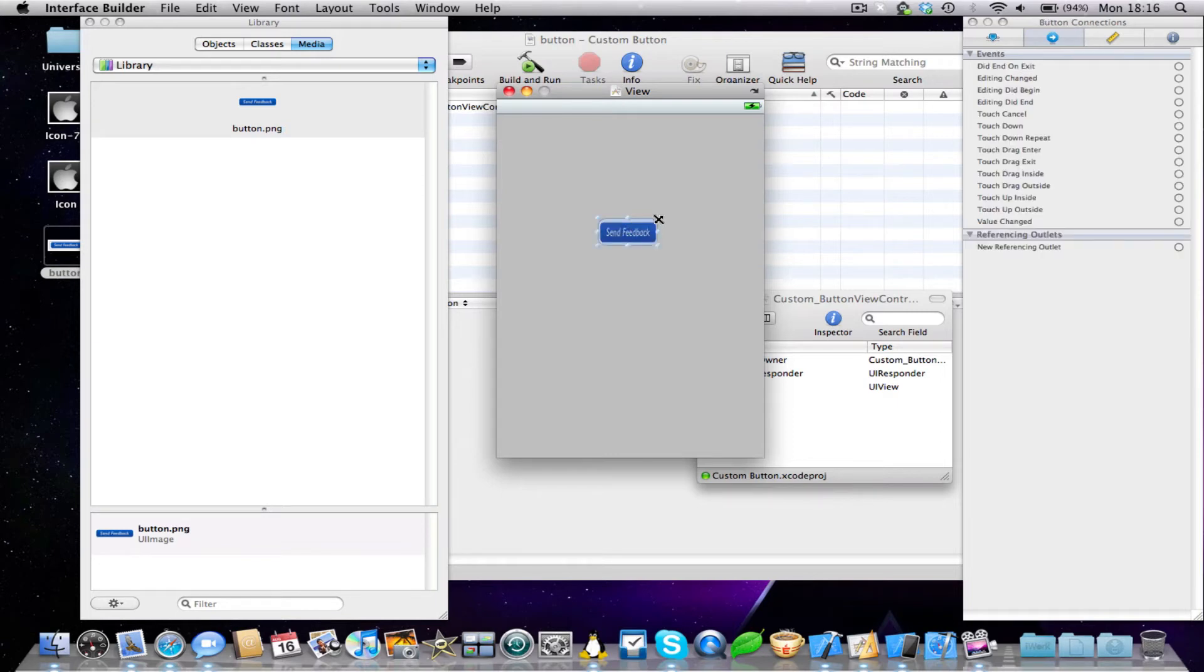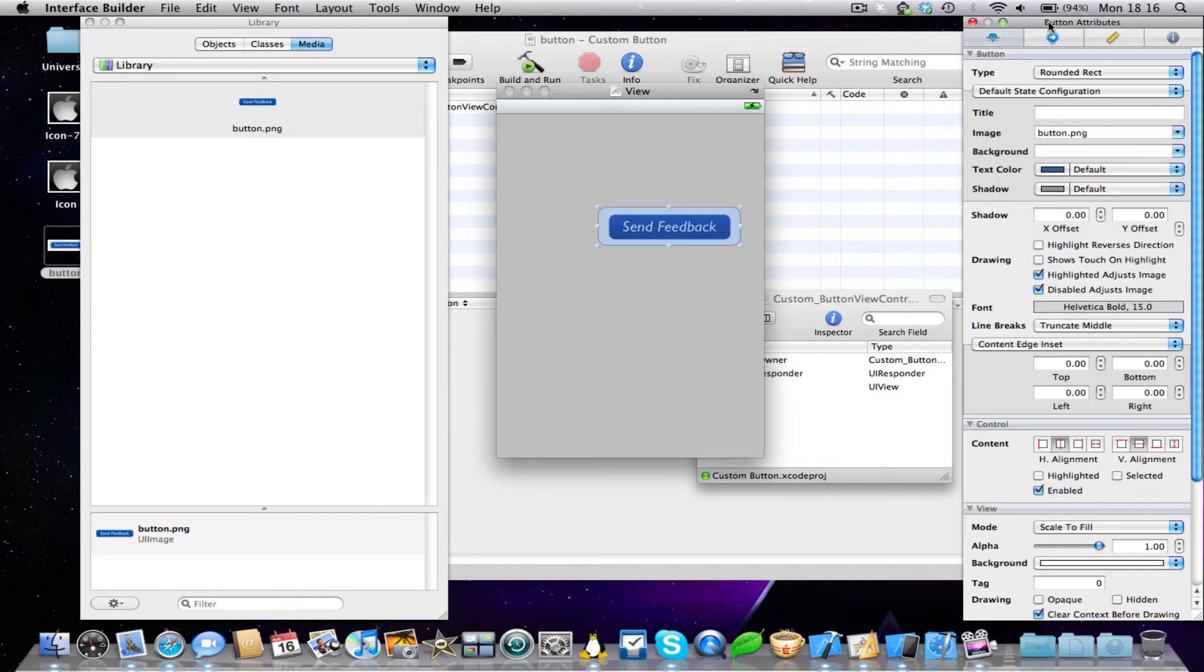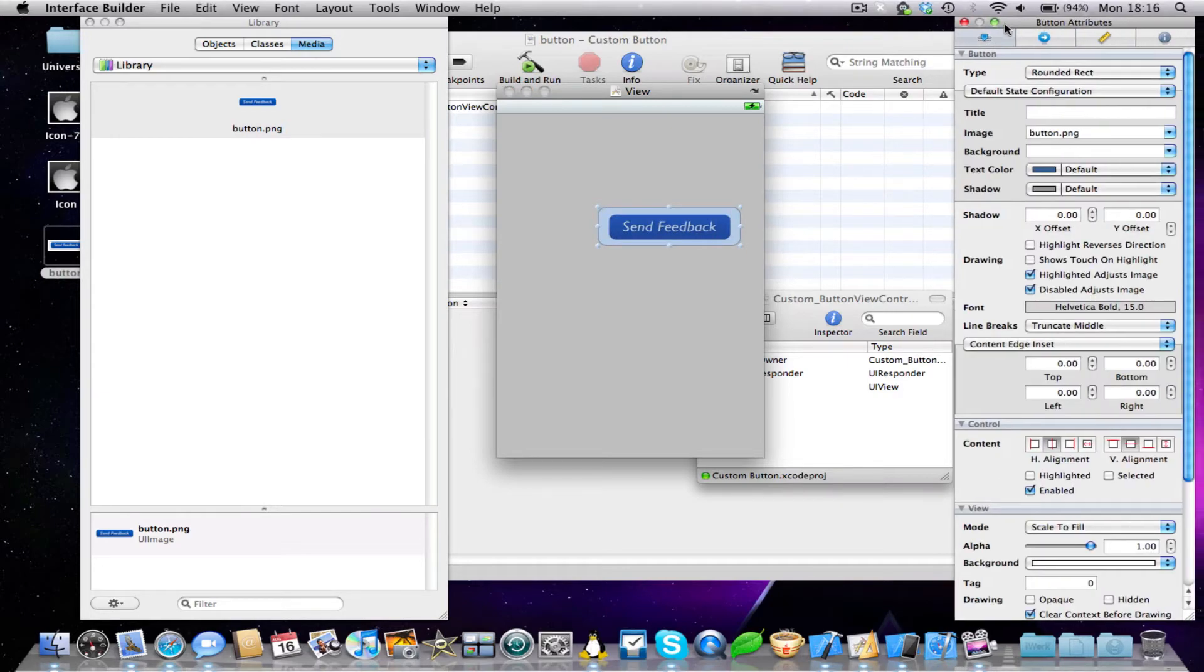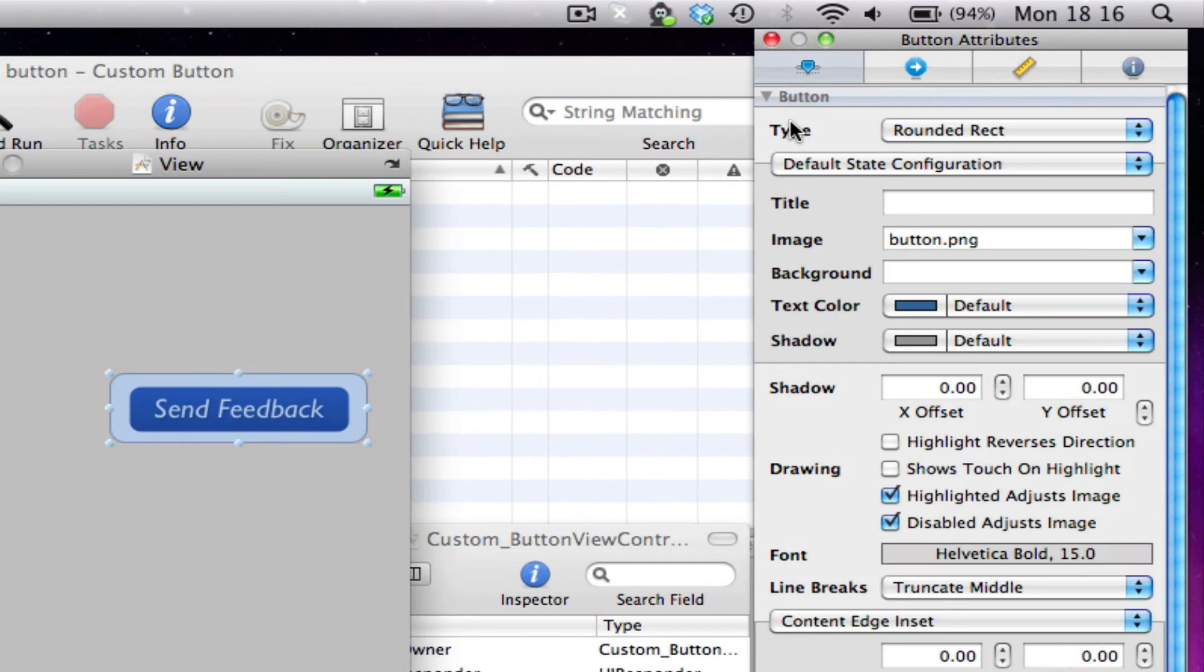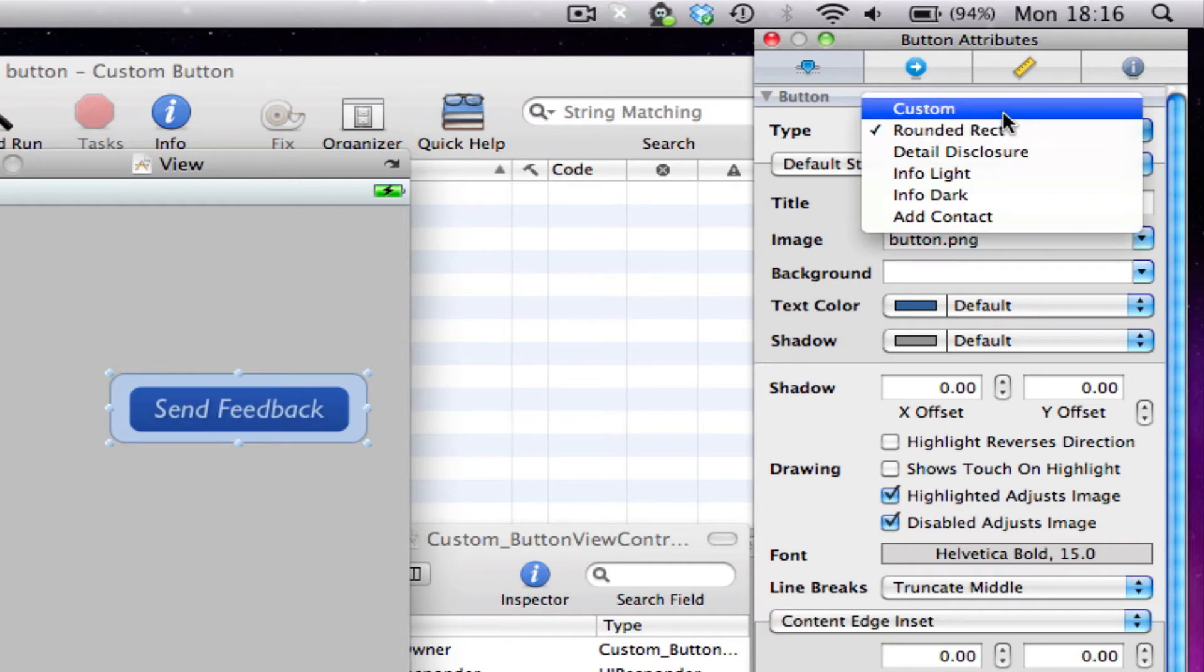Now obviously we have to resize it, so let's go ahead and do that until it's right. And then in the inspector tab, you're going to click on the attributes button, and you'll see in type, under the type bit, it says round rect or rounded rect. Let's select this and then click custom.